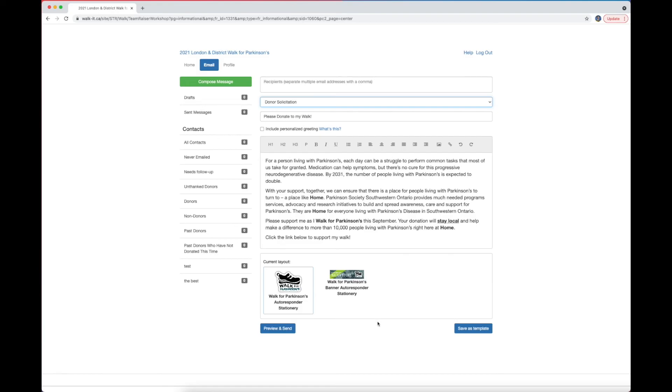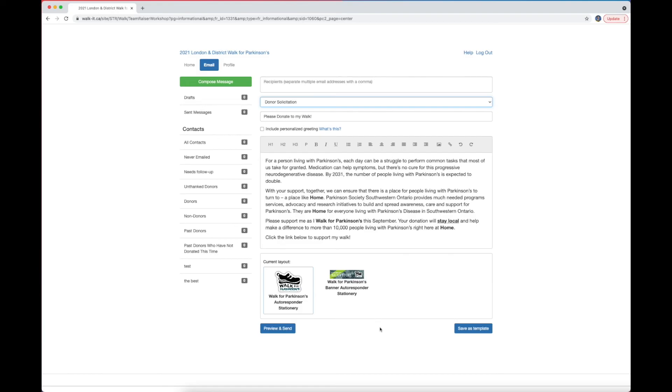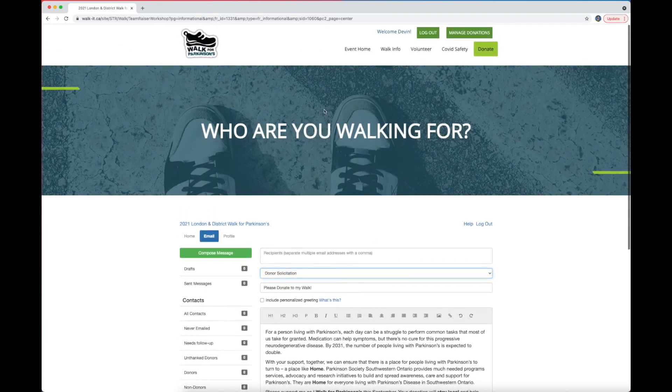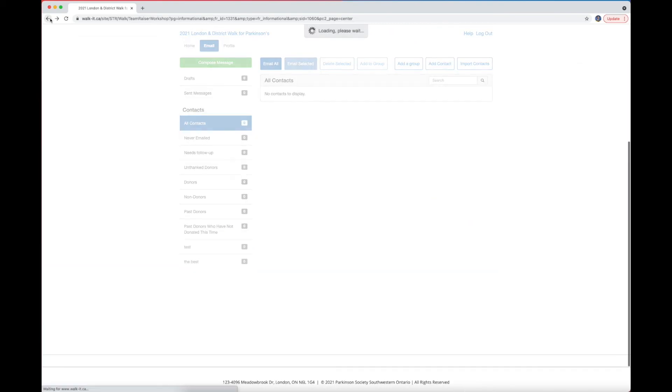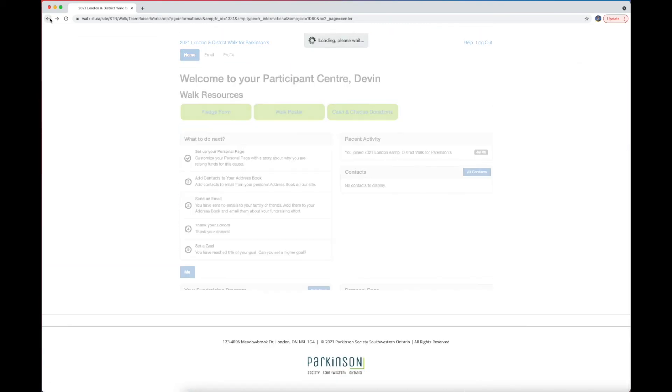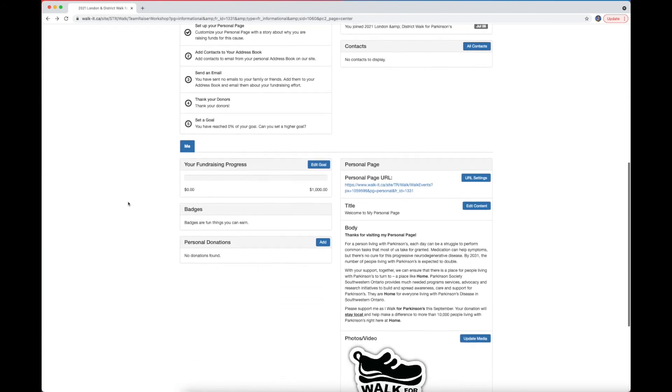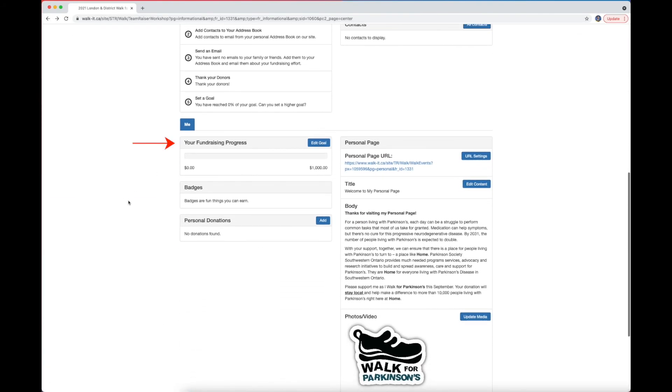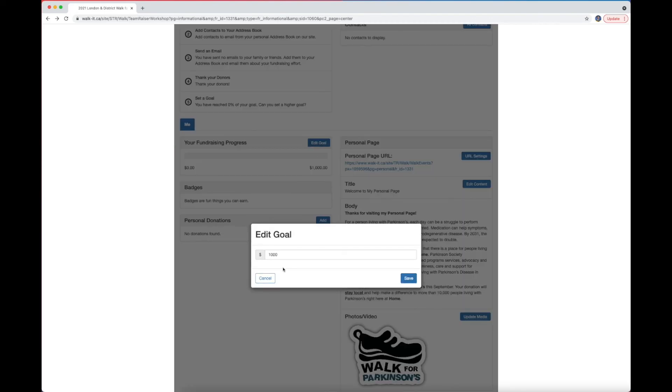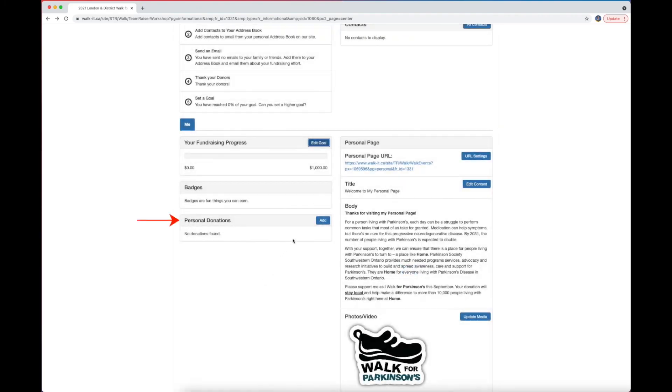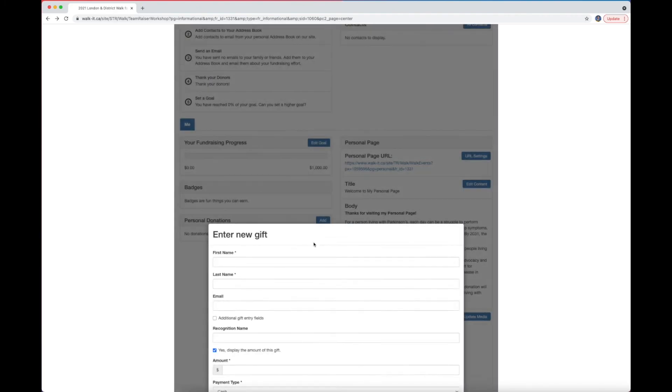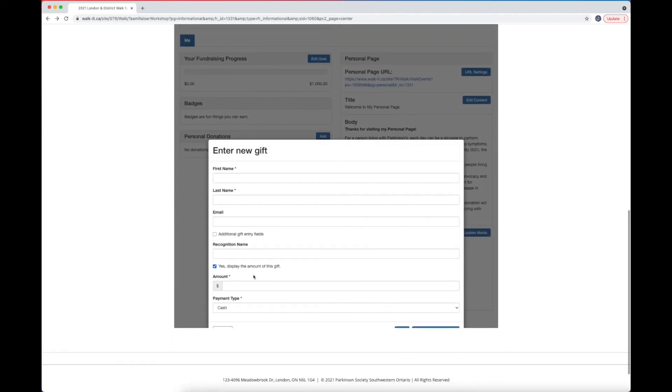If you return to the main participant center page, you'll have two other final options to customize. The first is to edit your fundraising goal. And the other is to make a personal donation. To do either of these, click on the appropriate blue button. And that's all.